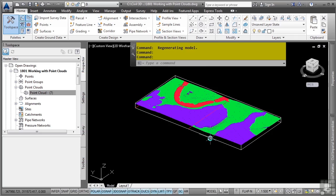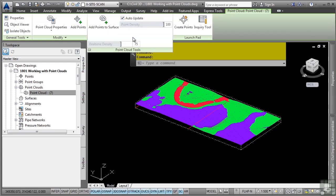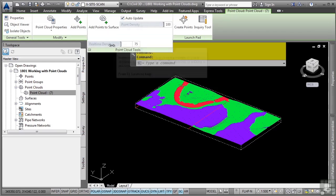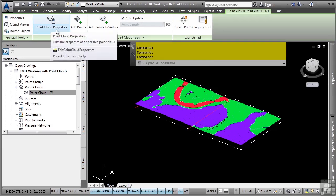Now, what you can also do is you can actually select the point cloud. When you do so, you get a contextual ribbon and this allows you to change the point density. You can also change the real-time density here. You can also change the properties and so on.